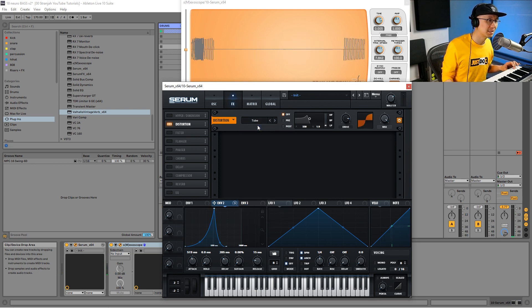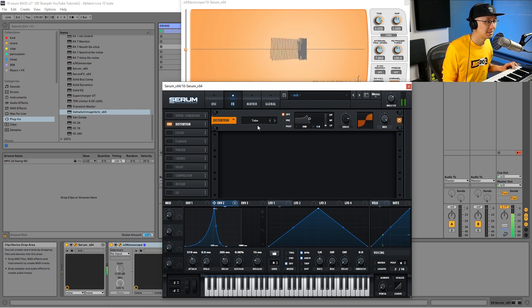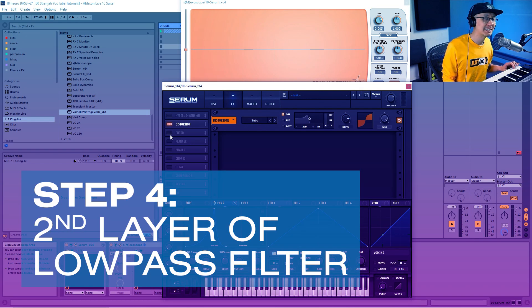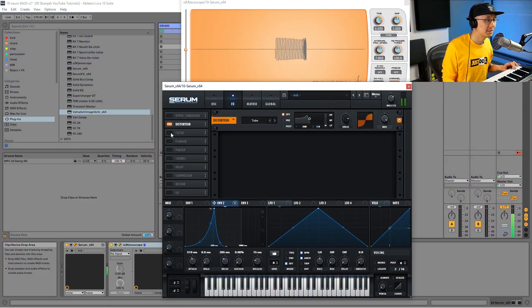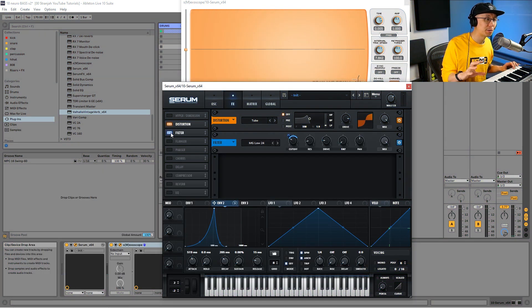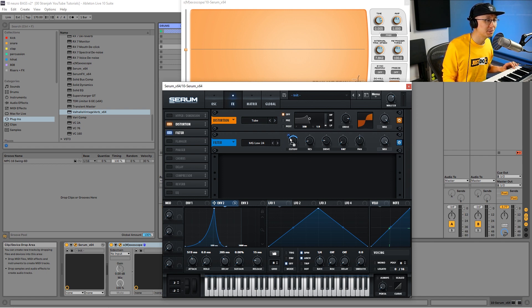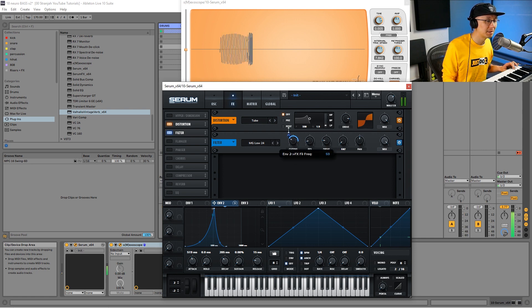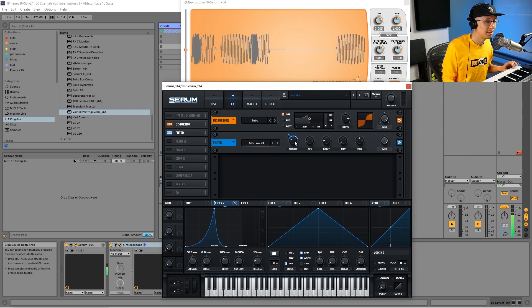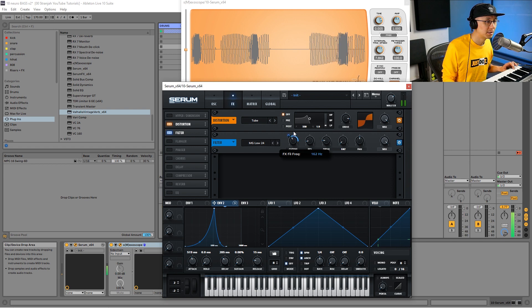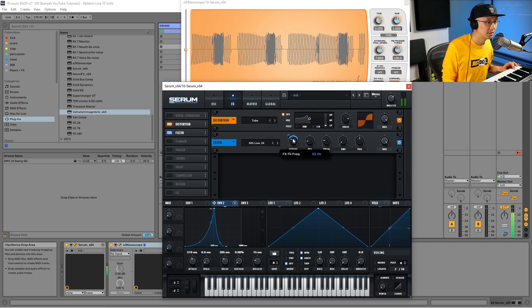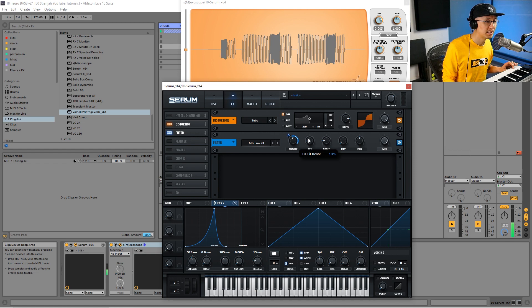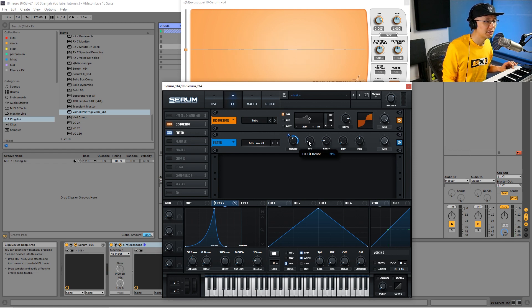The fourth technique is to apply an additional filter to that sound. This is to round out that distortion that we had. What we're going to do is apply envelope two to the cutoff and then increase the modulation amount. Adjust the resonance, give it a bit of that sharpness, and increase some drive.